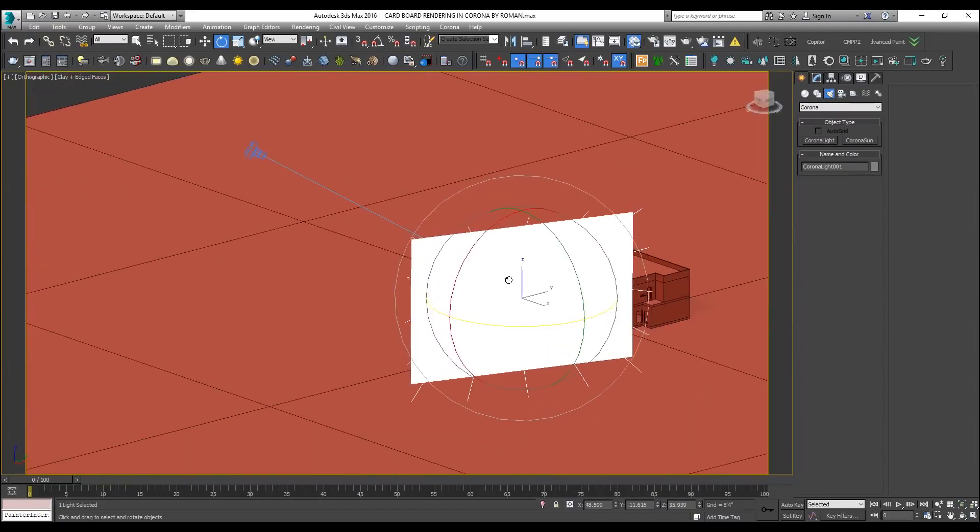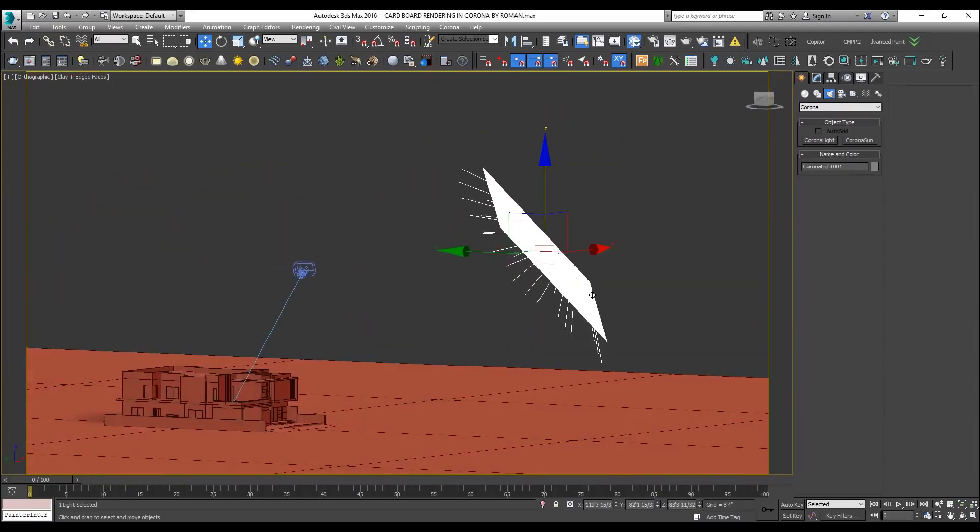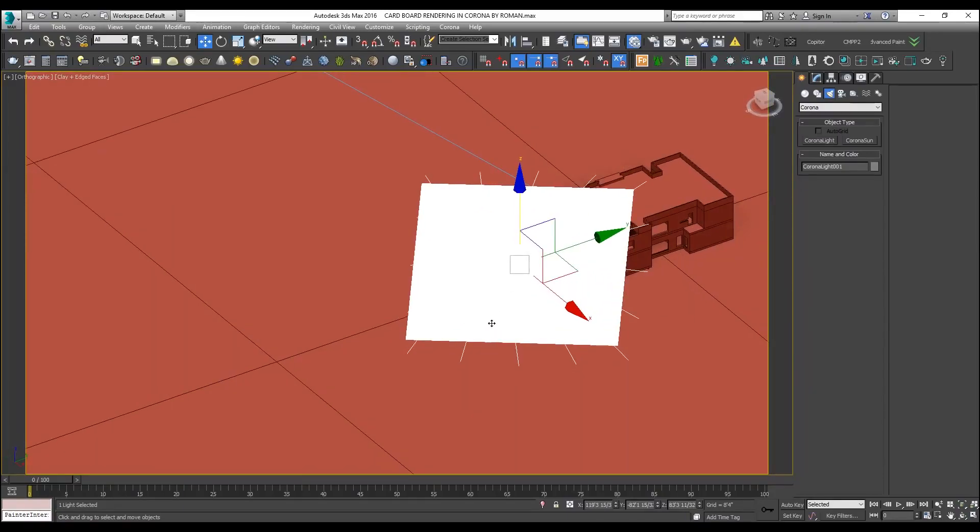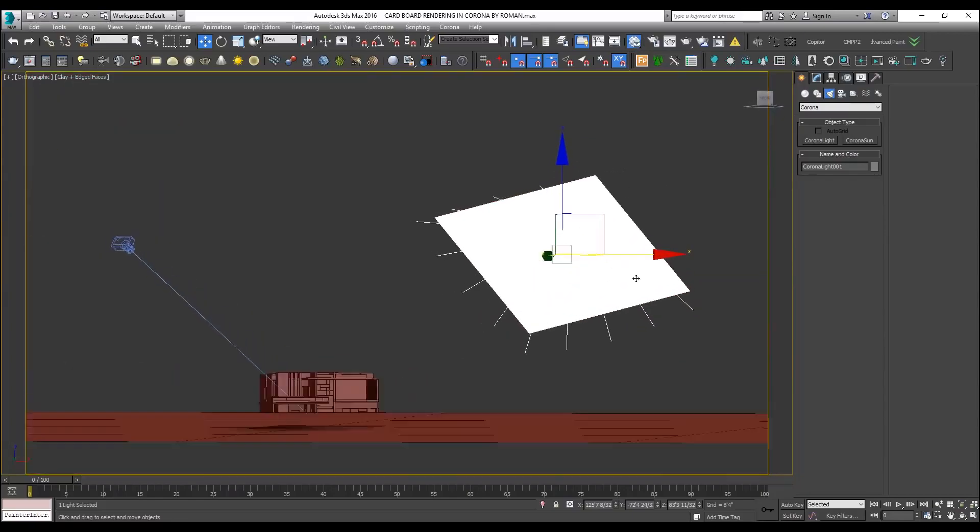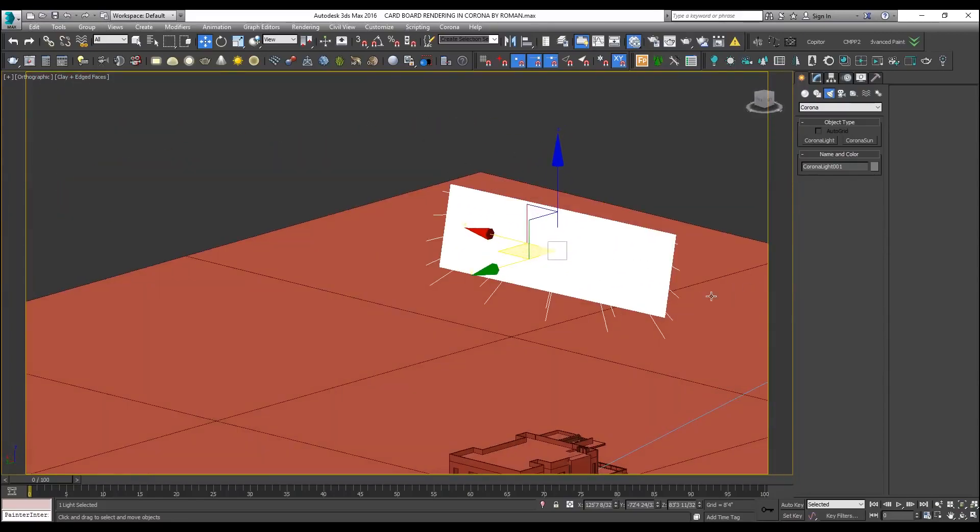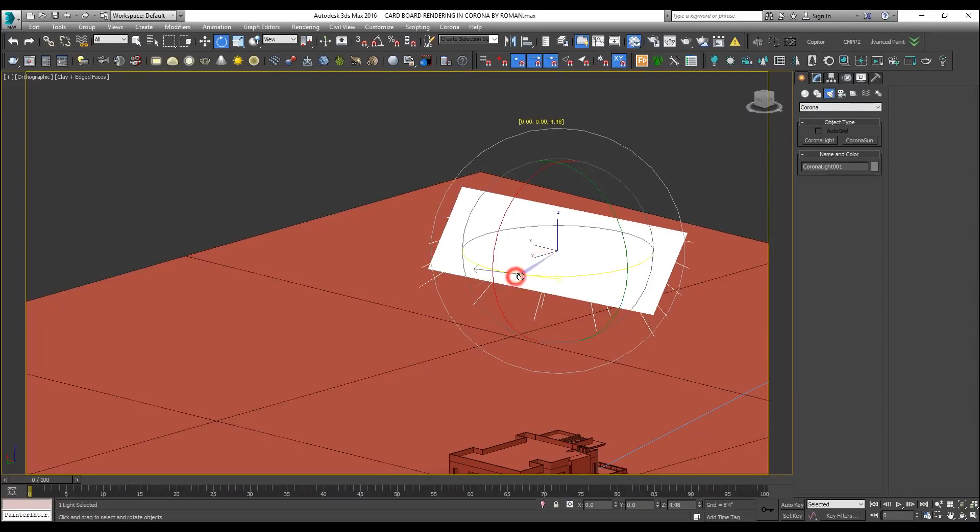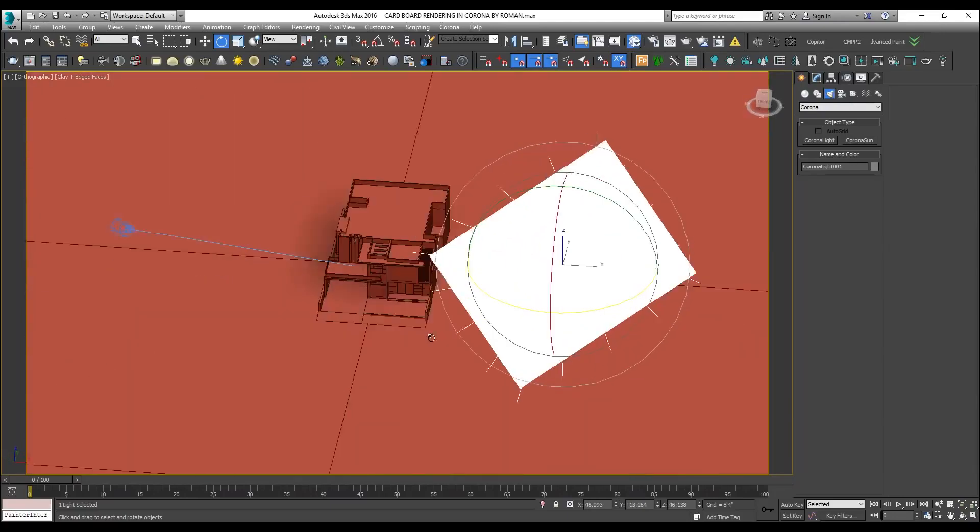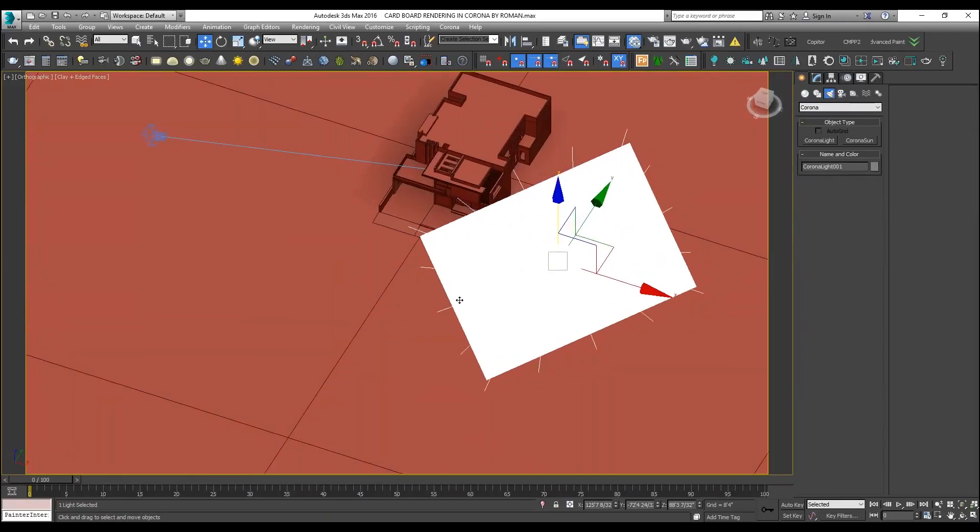Let me place a light over here. I will place a light over here and give it direction should be facing your model.